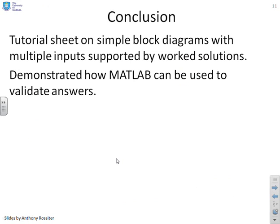In conclusion, we've given a tutorial sheet on block diagrams with multiple inputs and simple worked solutions, focusing on the algebra rather than plugging in numbers, and then demonstrated how to use MATLAB to do the actual number crunching and display plots.